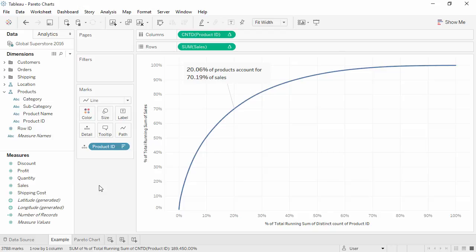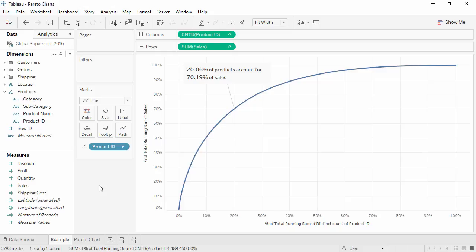A Pareto Chart is used to see how many dimension items, such as products, are contributing to what percentage of an overall measure, such as sales. Pareto Charts are often used in conjunction with the 80-20 rule, which states that 80% of sales come from 20% of customers, or 80% of value comes from 20% of content.